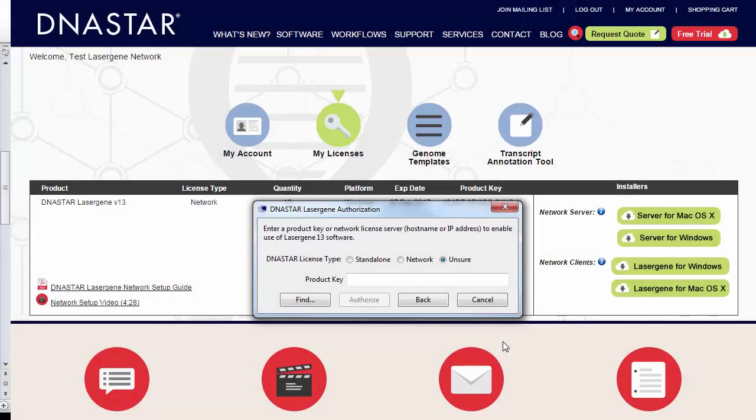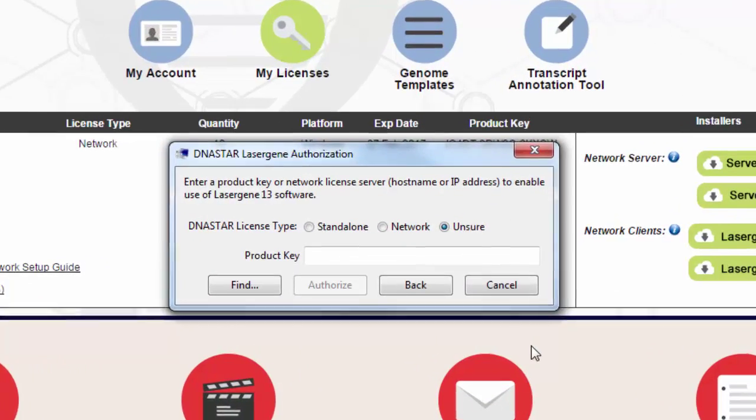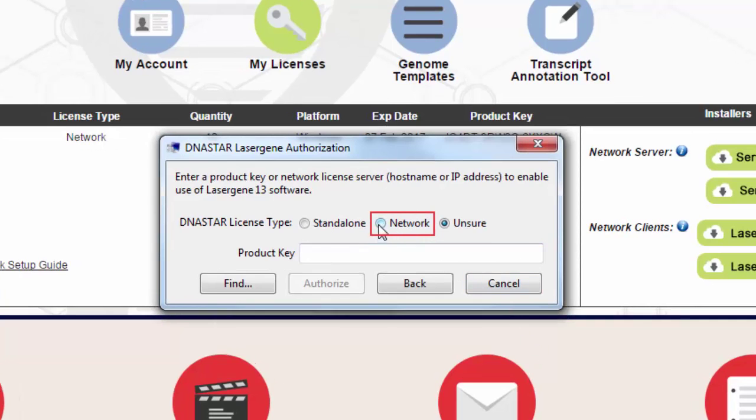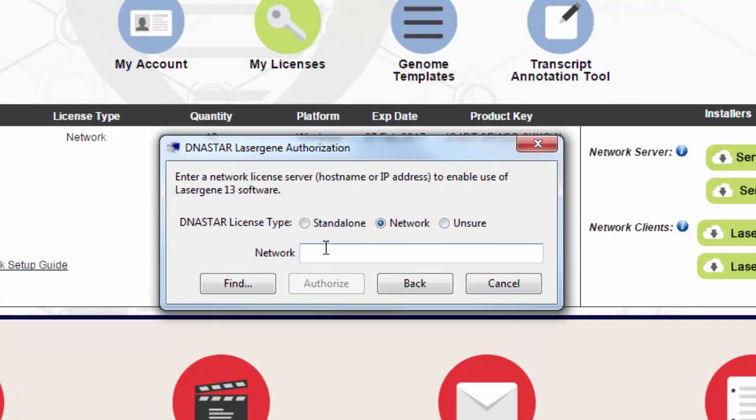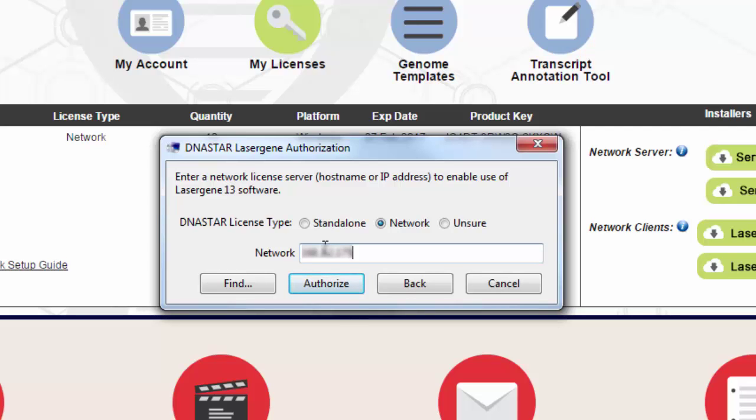When prompted to authorize on the client machines, select Network, and then enter the server IP address. No need to enter a product key here as you have already authorized the software on your network server.